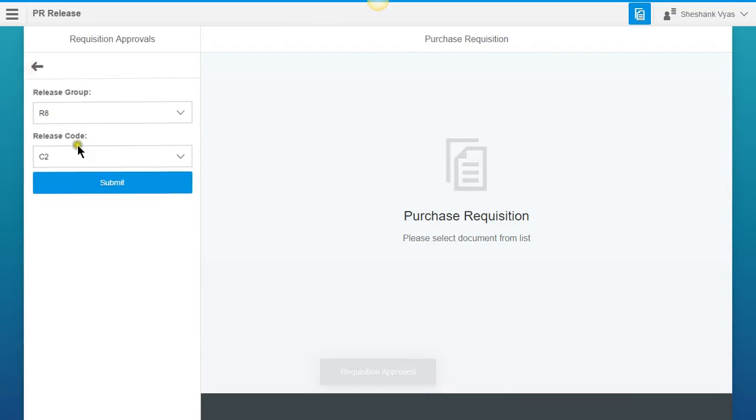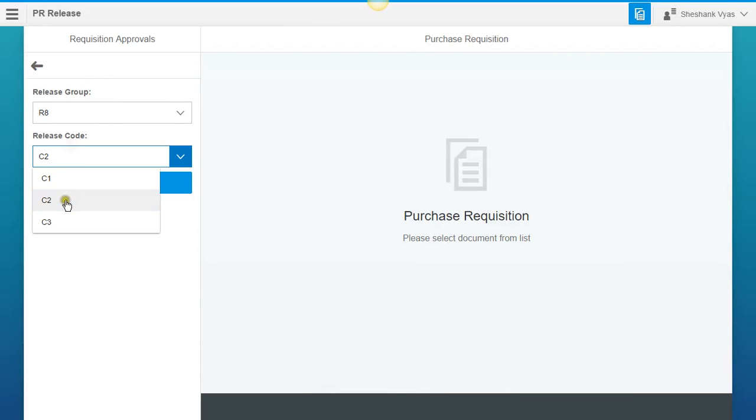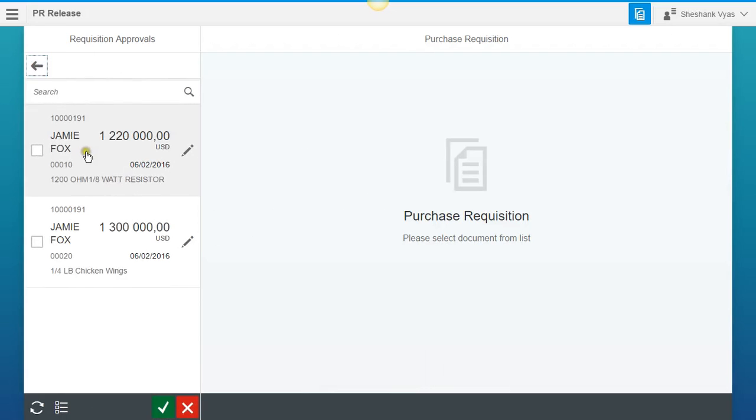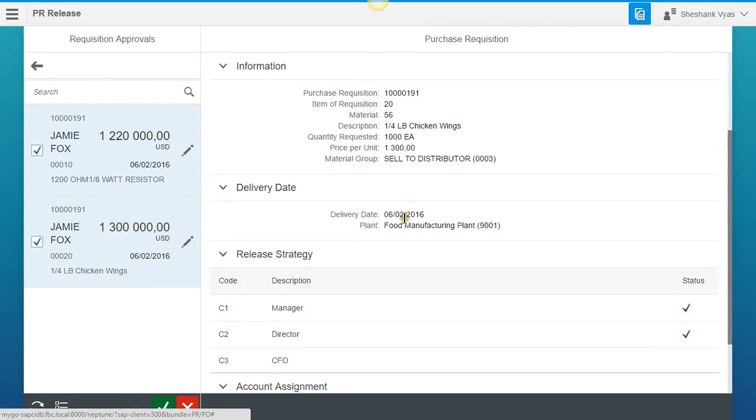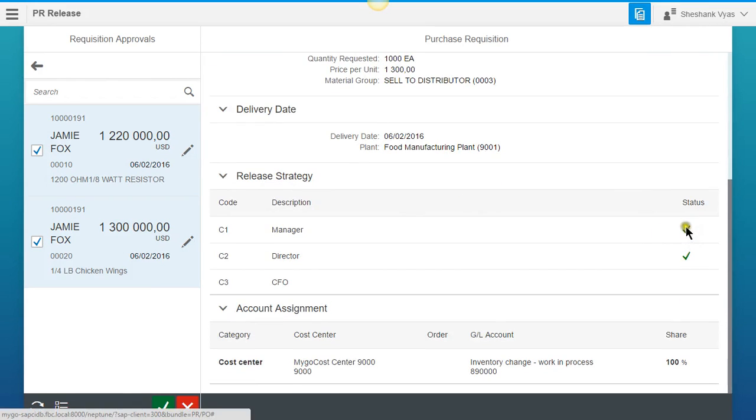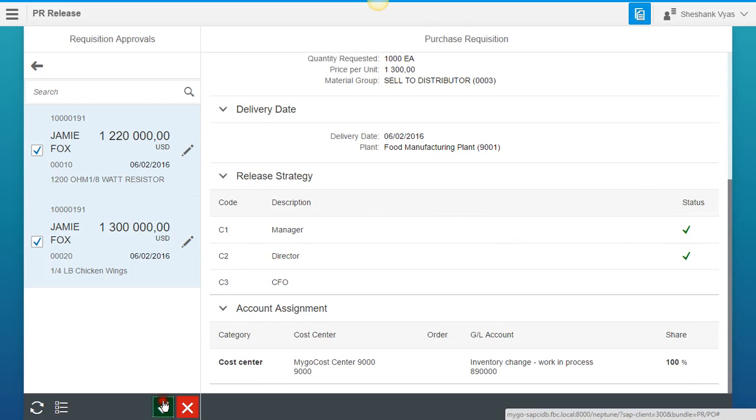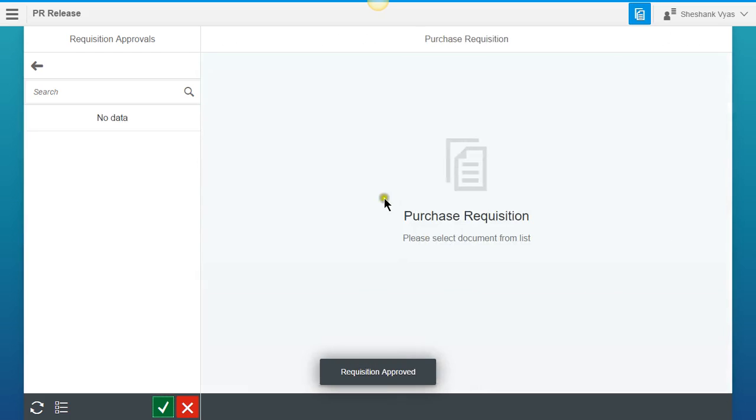And now it's ready for our CFO or our C3 level. So we're going to see these two items here. And again, just to show you, when we click on this, scroll down, we see that the checkmarks are there for the Manager and Director. So we're going to hit our checkmark again, hit OK,